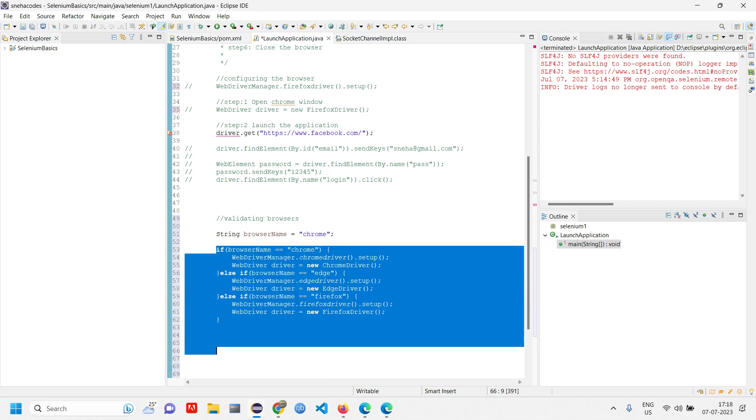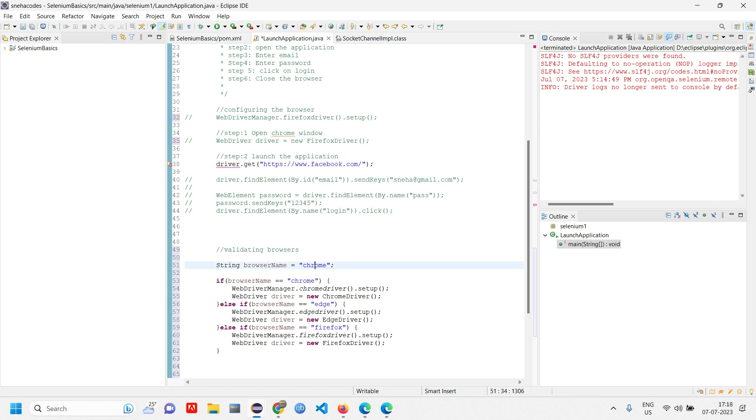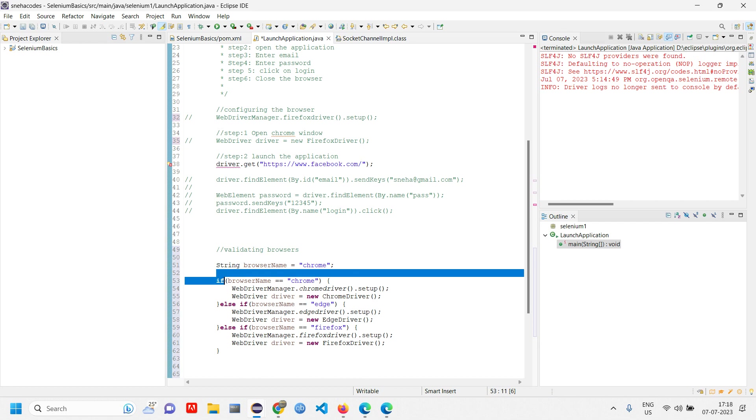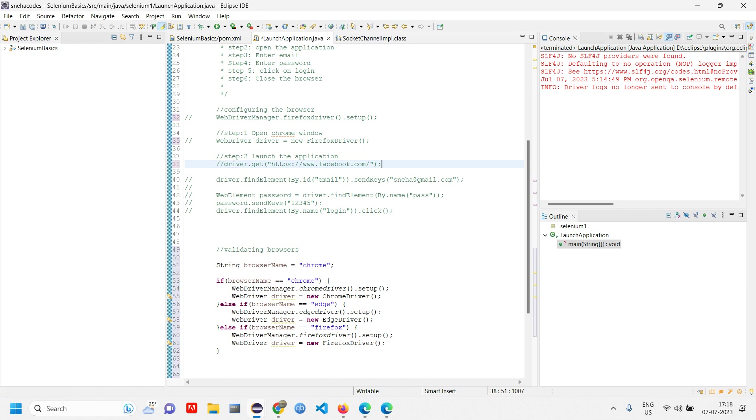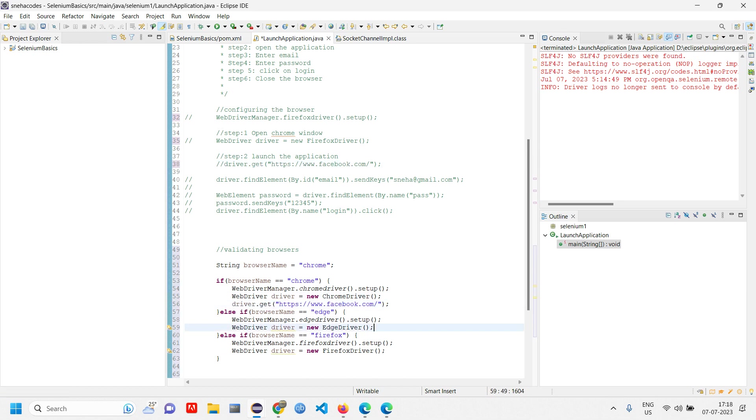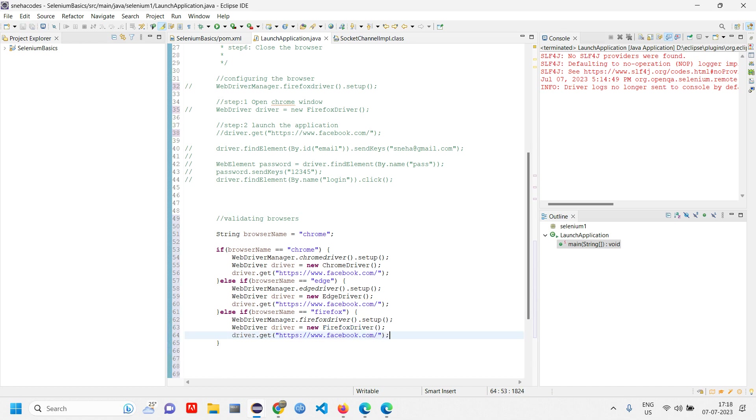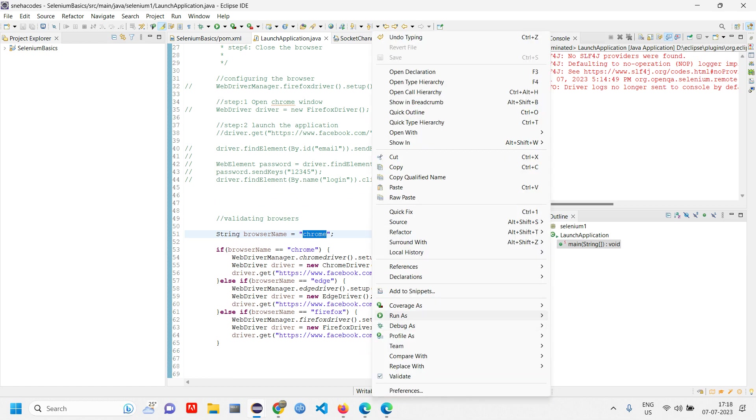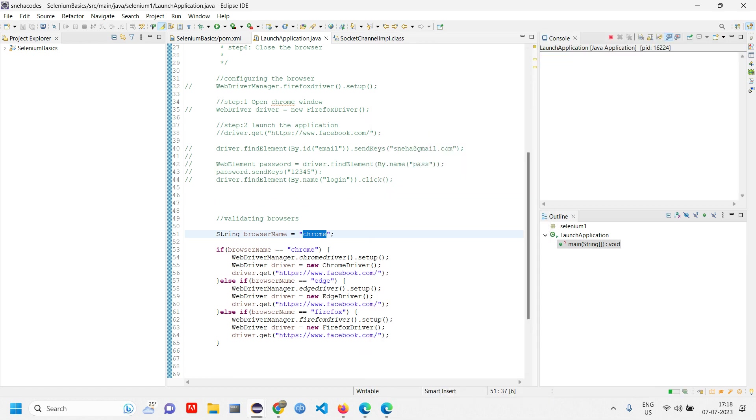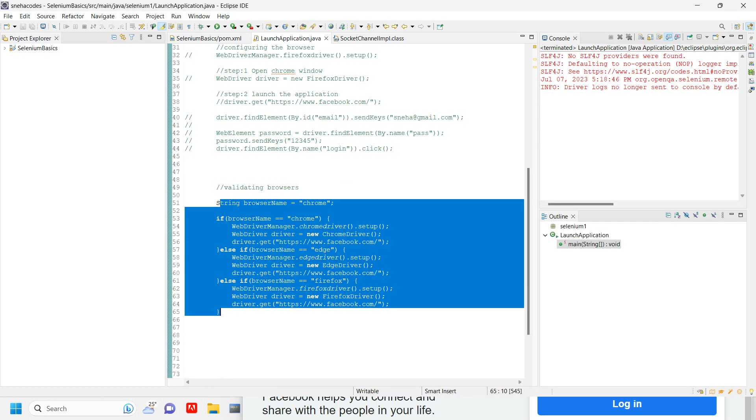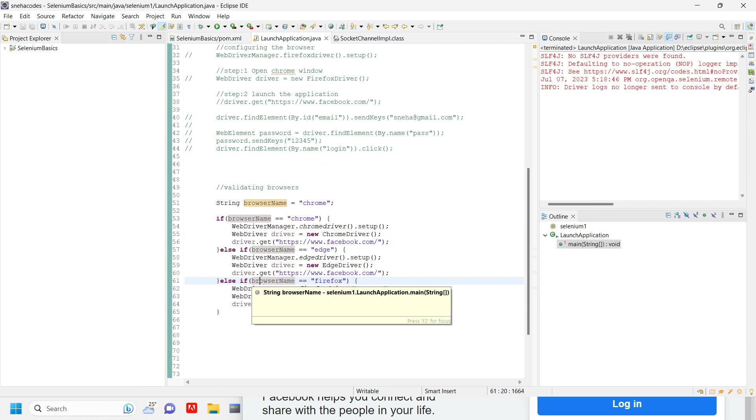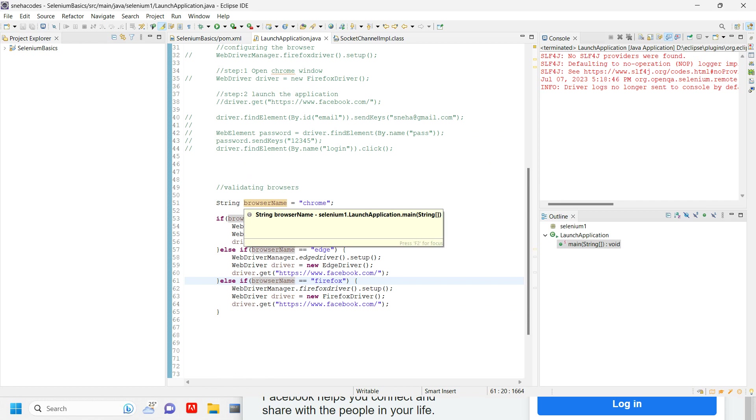This is the validation part. What happens here is when you change this particular name, it will launch the browser accordingly. Here I have given Chrome as the browser name. Right click, run Java application. It opens in Chrome. This is the browser configuration and validation part. We will also do this in a different way when working on projects.